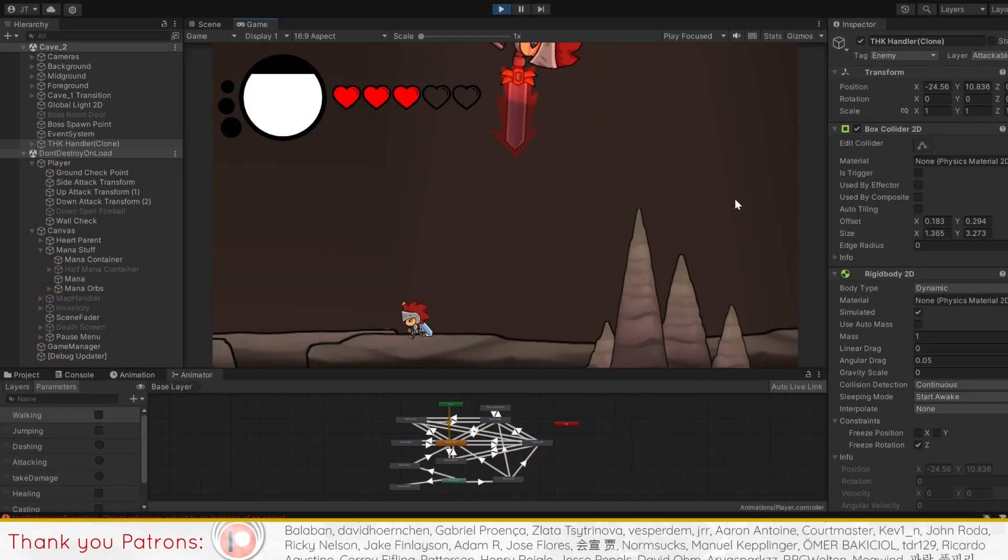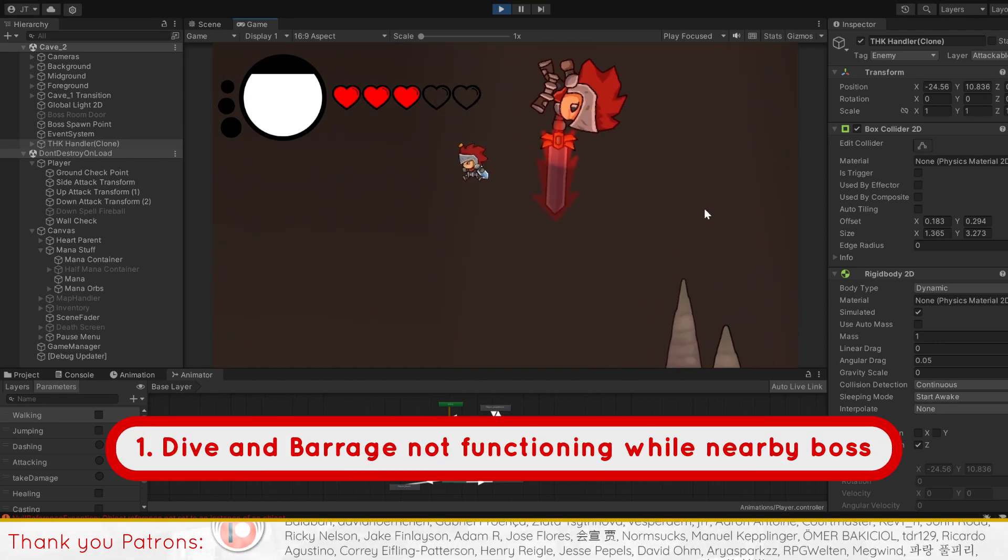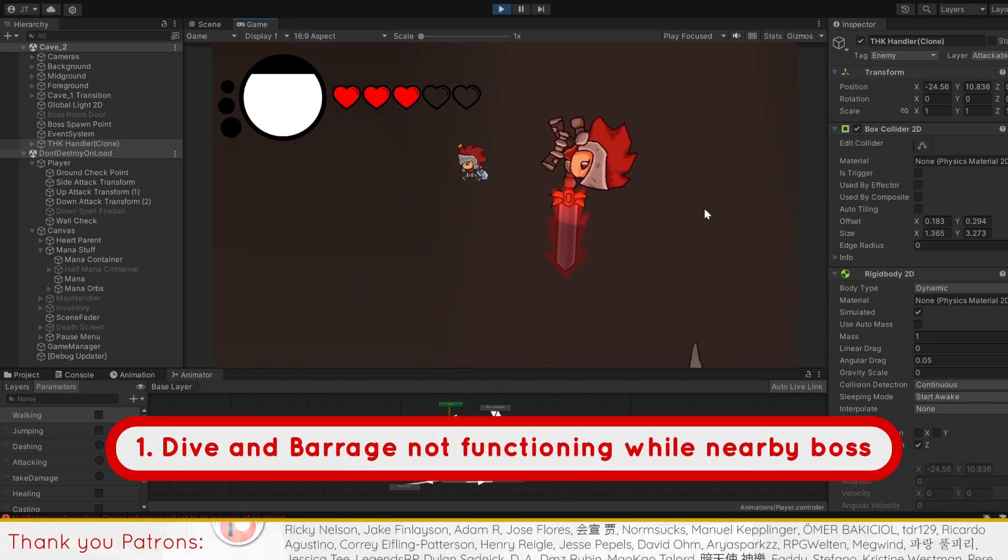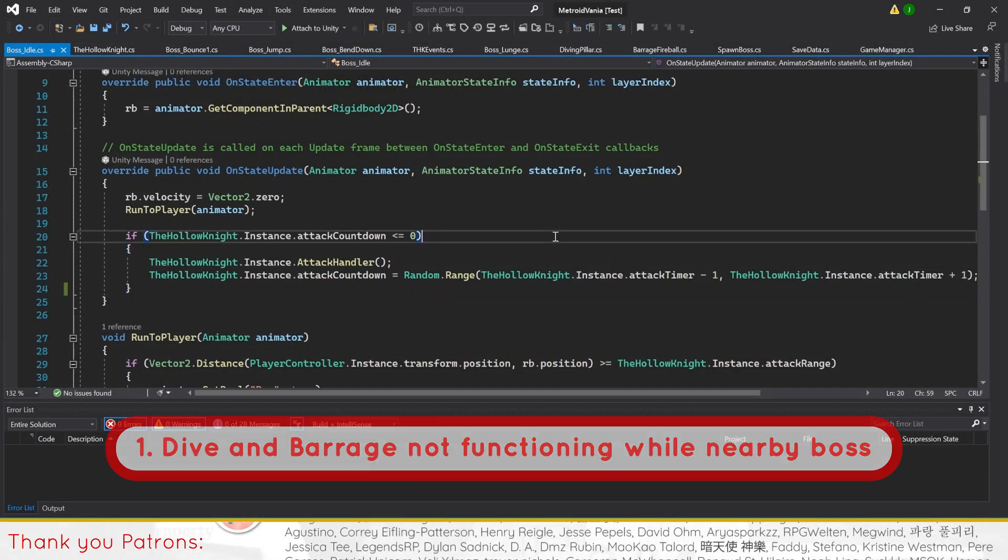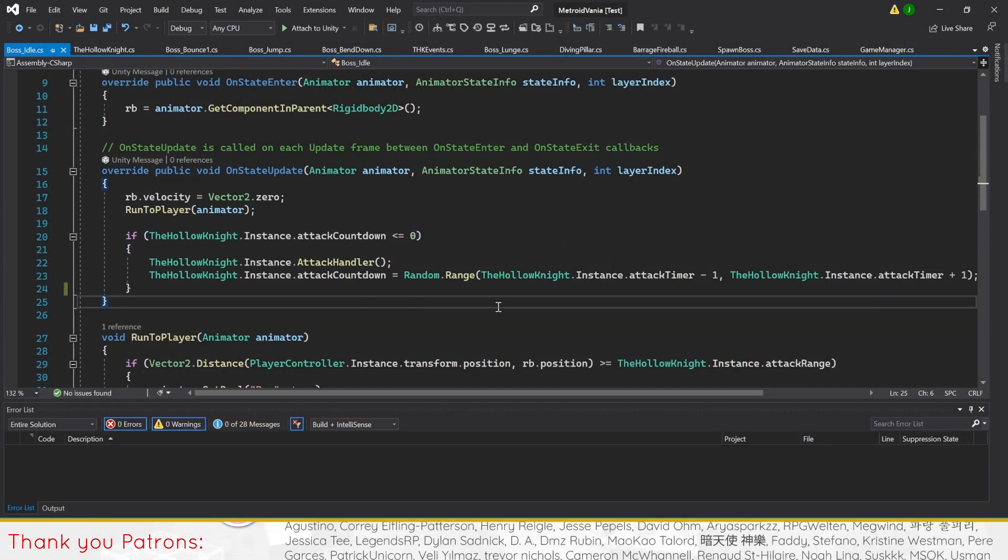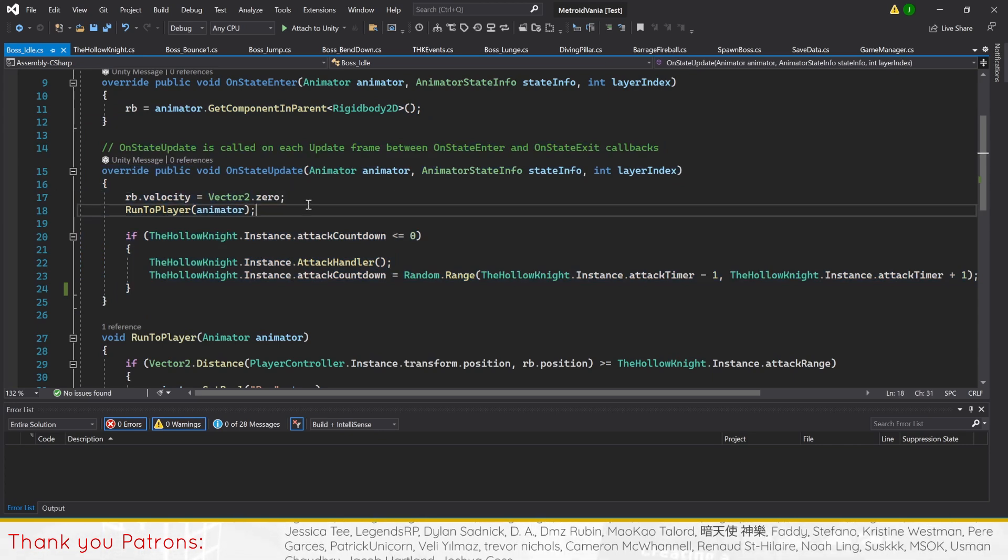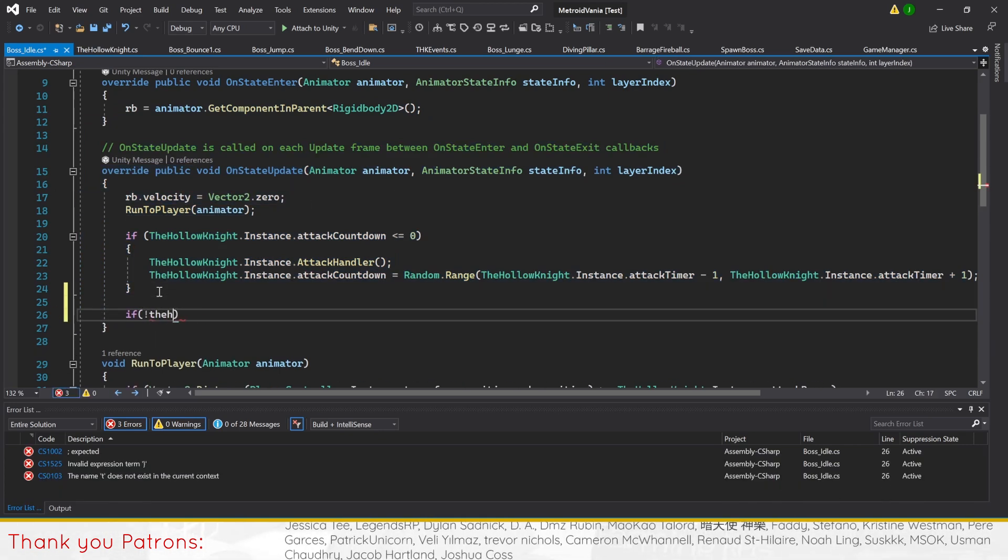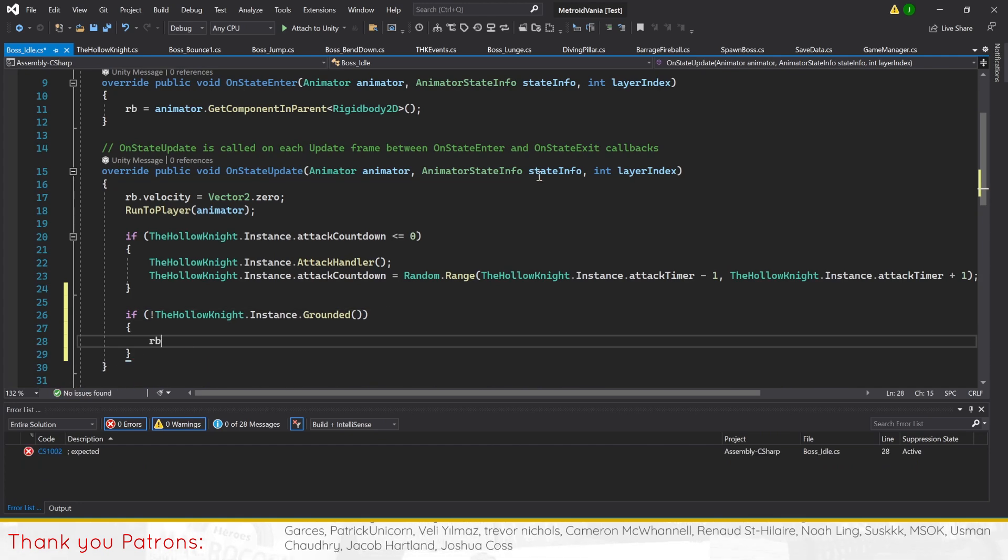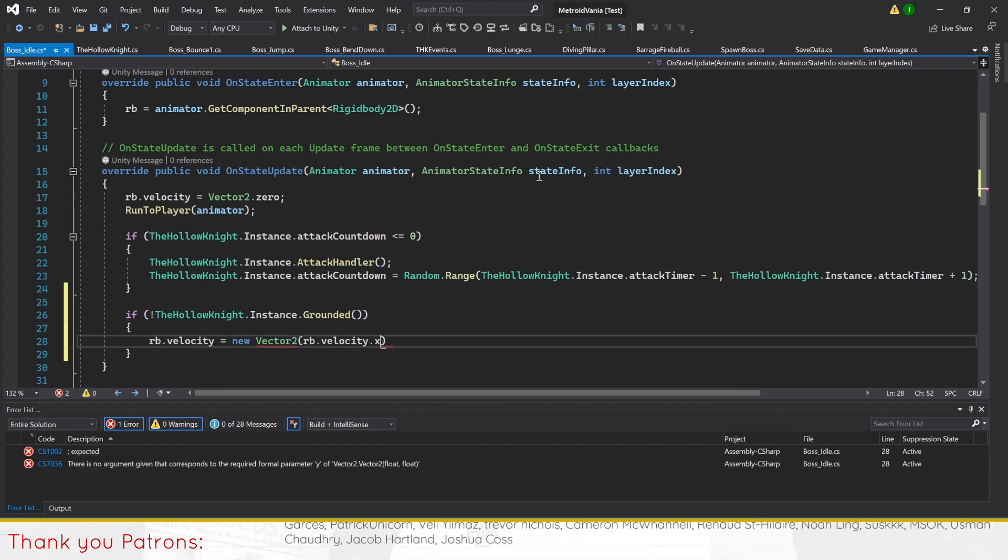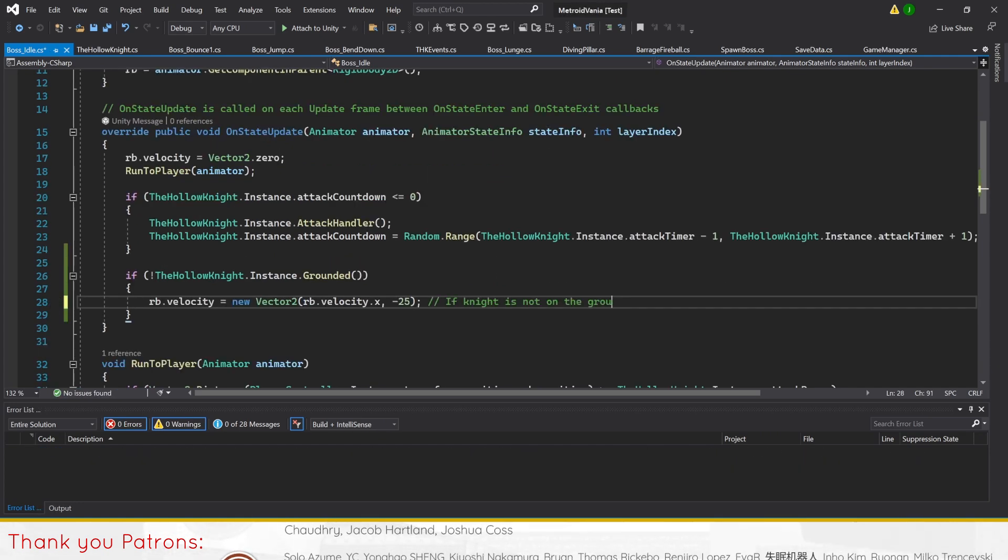First on our list is the boss dive and barrage attacks not functioning while the player is near the boss. The cause is missing code in the boss idle script not having any code to reset the boss's velocity for falling down. We'll fix this by creating an if statement checking for the Hollow Knight's grounded bool to be false before setting the y velocity to negative 25.